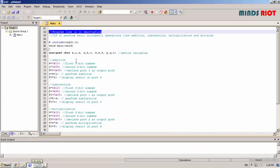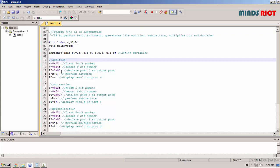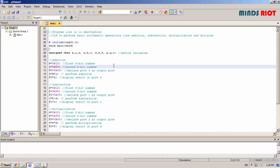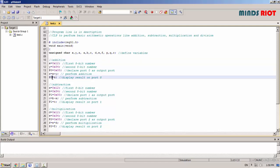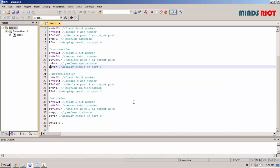For all operations, I have taken two 8-bit numbers, 12 and 34 hexadecimal. The output of addition is sent to port 0, subtraction port 1, multiplication port 2 and division port 3.